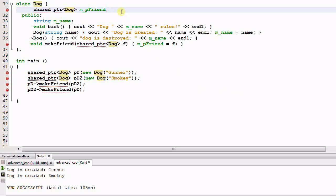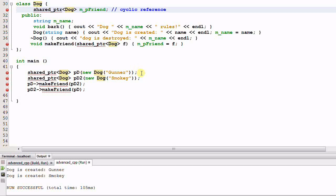The reason is what's called cyclic reference. Gunner has a shared pointer pointing to smokey, and smokey also has a shared pointer pointing to gunner. This forms a cycle of shared pointers. That's why it's called cyclic reference. And as a result, none of the shared pointers will ever go out of scope, and none of the dogs will ever be deleted. That's why we have the memory leak again.